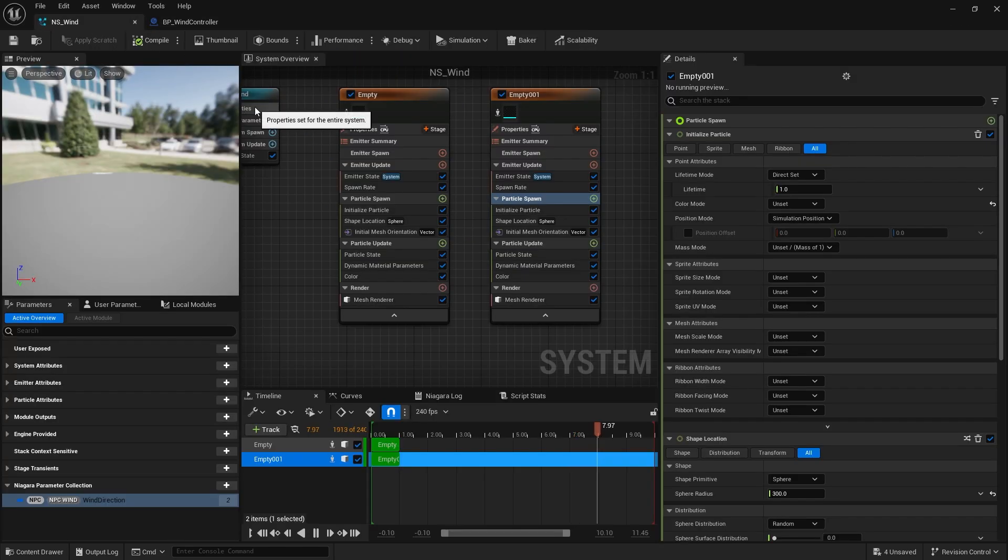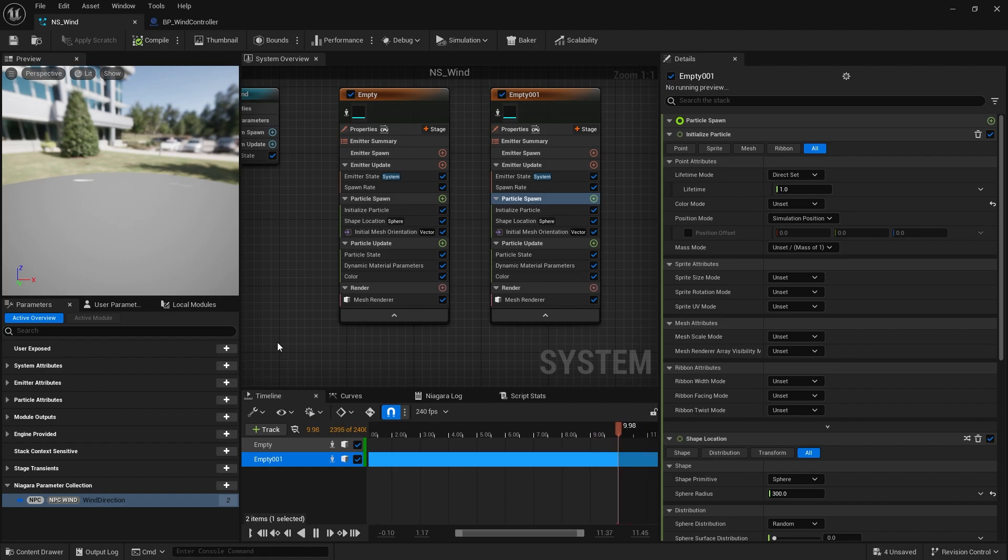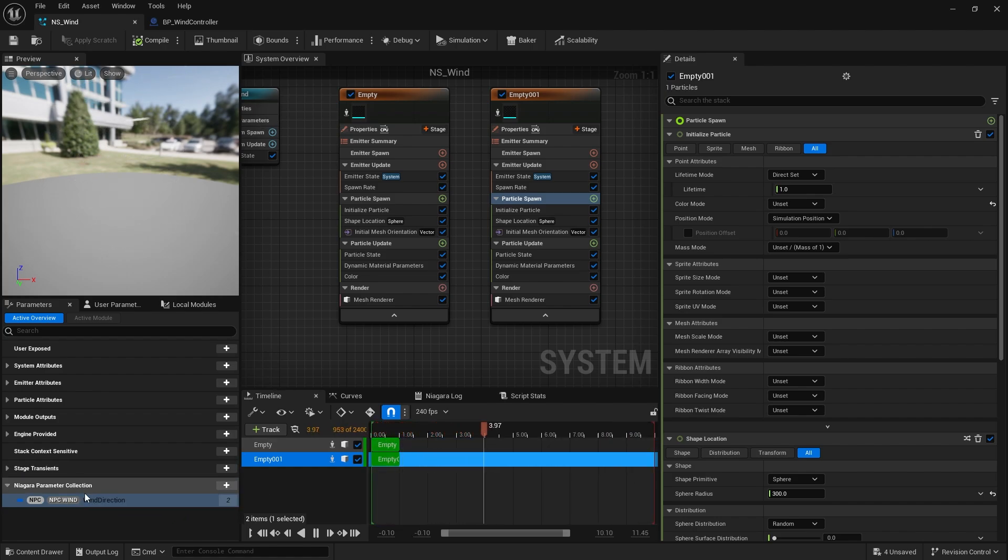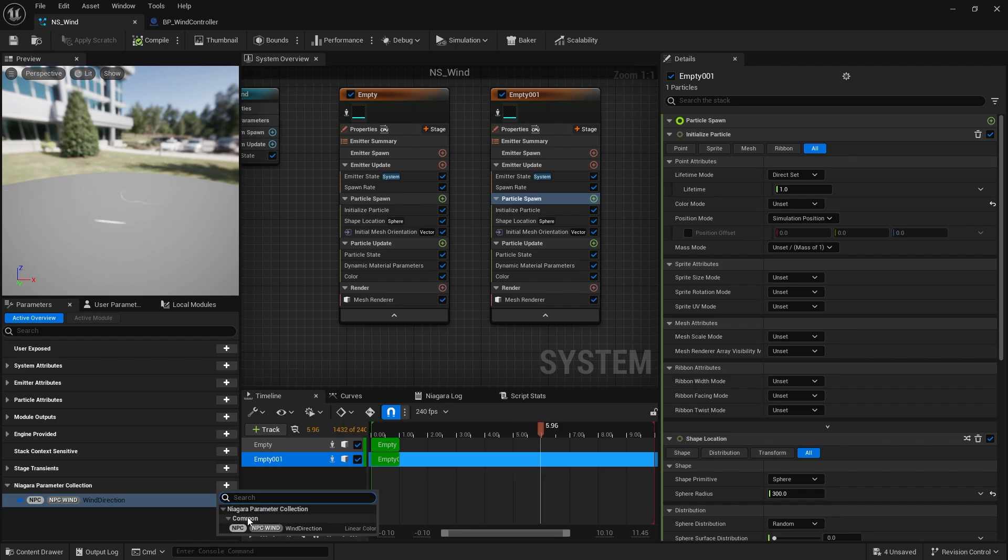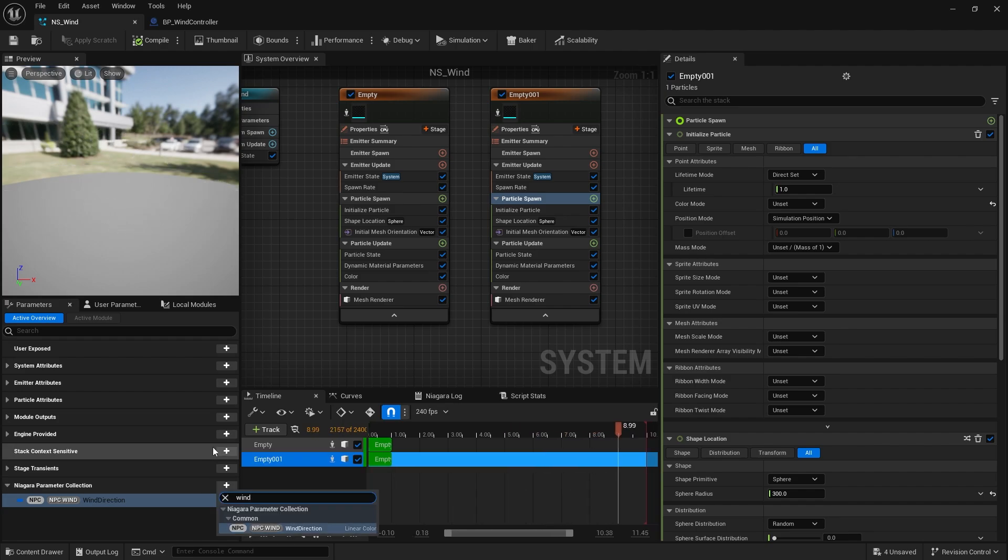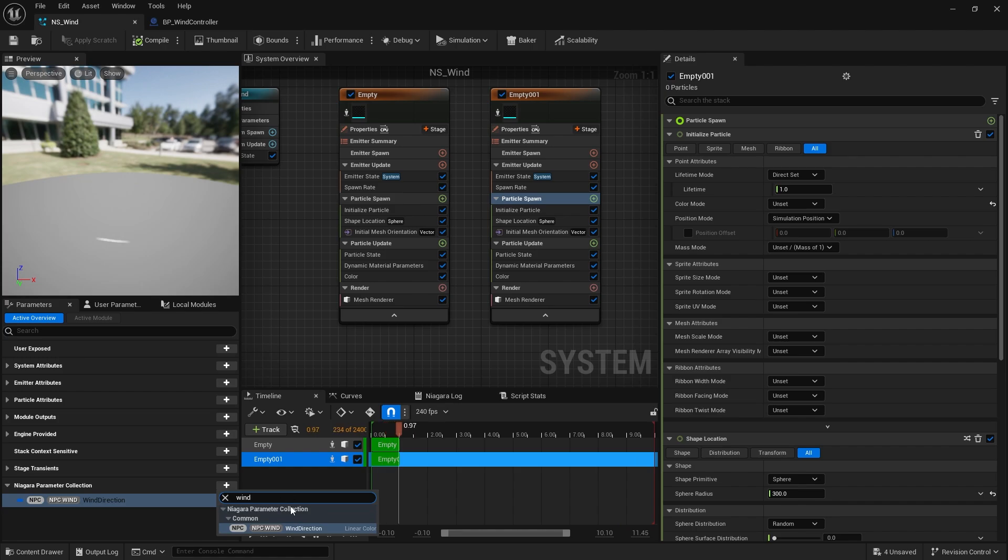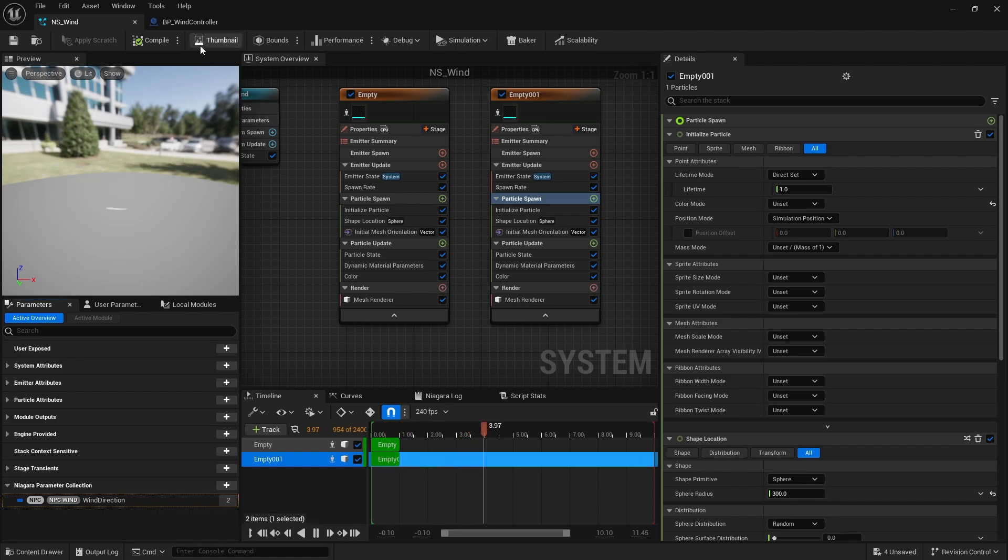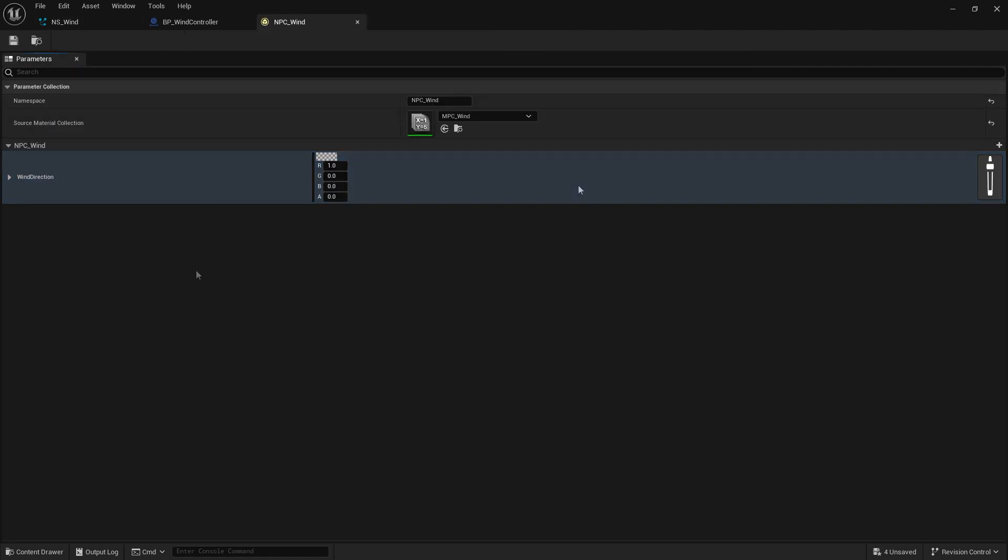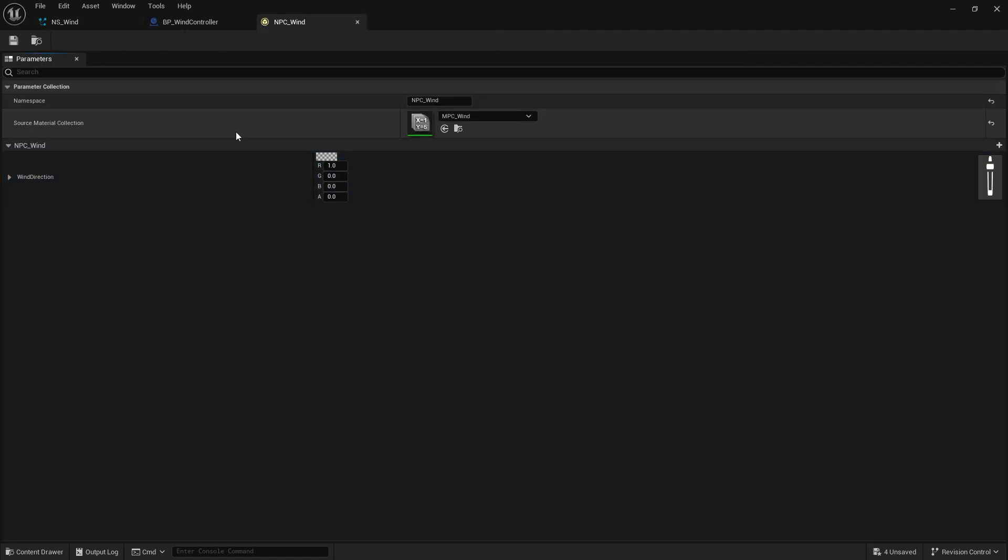Our Niagara system has that link already in there. We need to add the collection parameter to the parameters list. So I'm going to click on plus. I'm going to search for wind. And we should see in here - oh wait, no, I've got to add it to the NPC wind. Now, in NPC wind, at the moment, it's only got the wind direction in there. We need to add the other one.